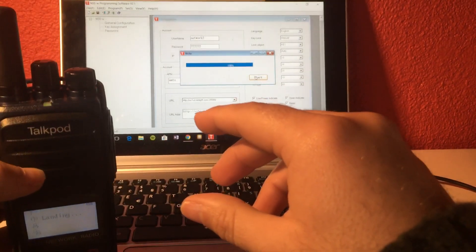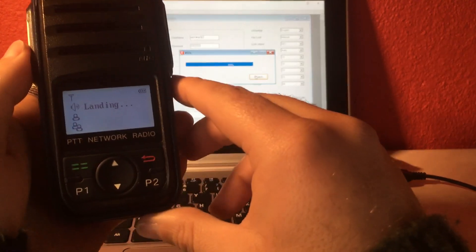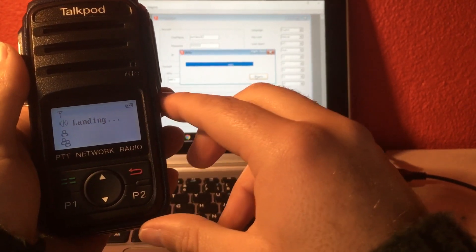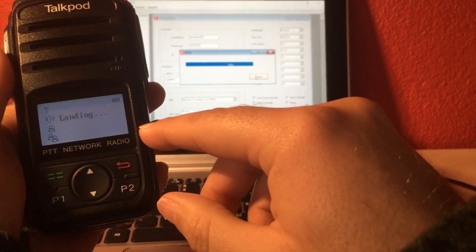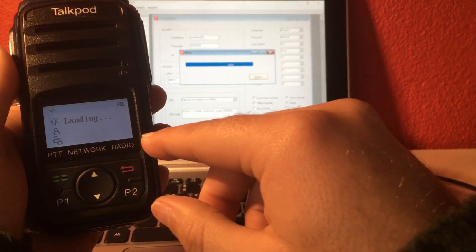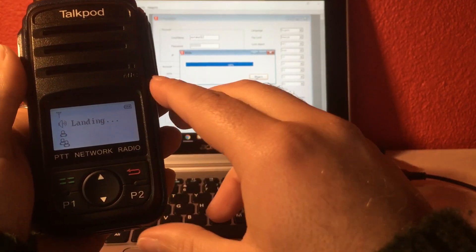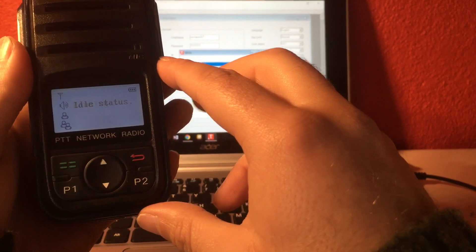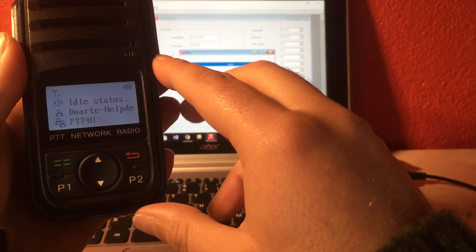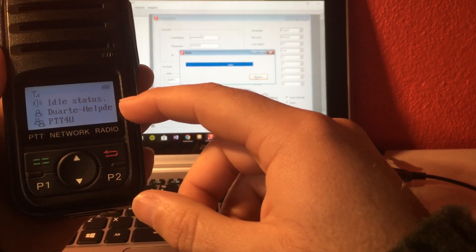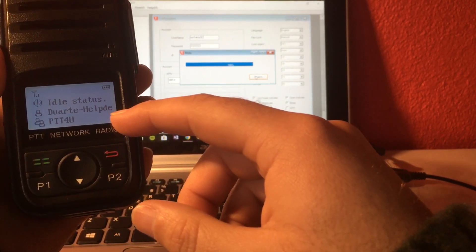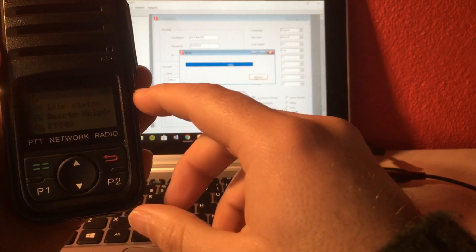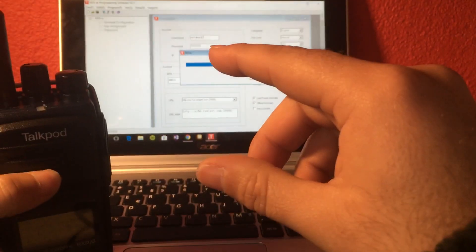And now I will just wait until it registers in the ptt4u service. You will see a group here named ptt4u, but obviously what you will see is your own group. So it's a private channel. No one else is able to check on your communications. Our help desk is my username and ptt4u is my group name. So all members from this group are able now to listen to my communication.